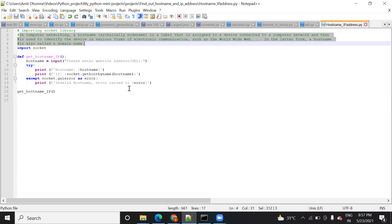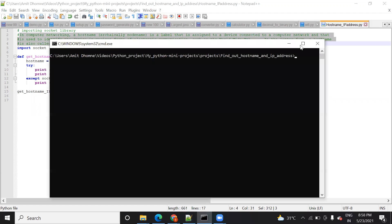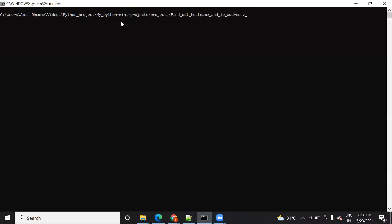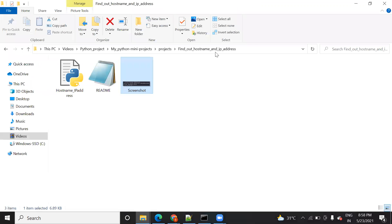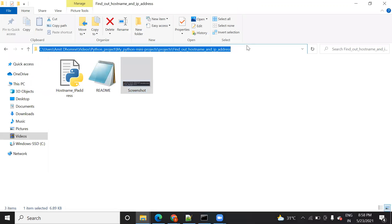Before going into the code, I will first show you the output, then we can understand what the code means, what instructions I have added, and how I achieve the target of finding the hostname. To run it, you need to go to the path where you have placed your file. As you can see, my file is present on this path: amit-python-project.